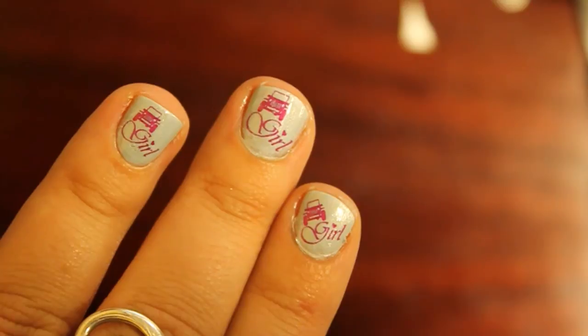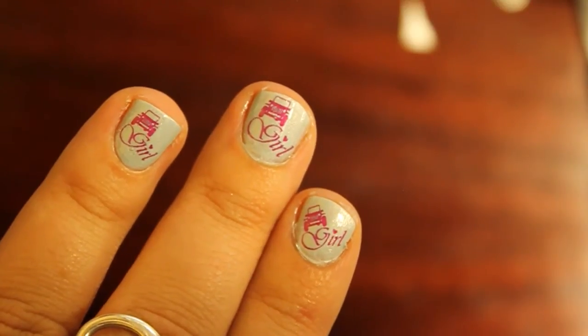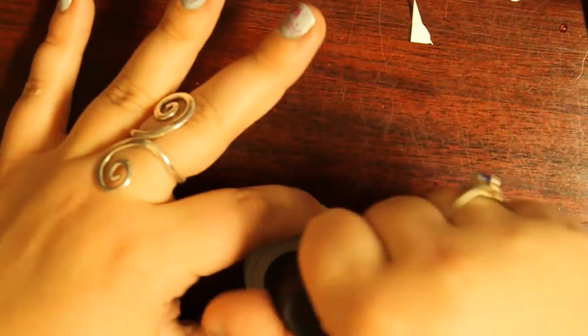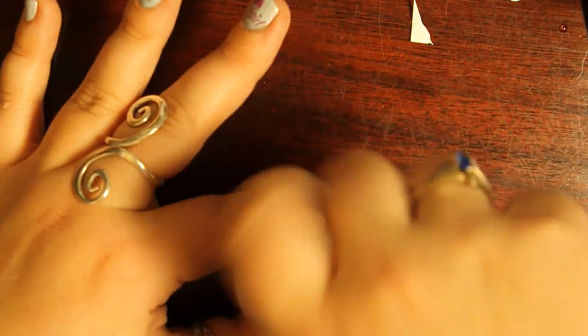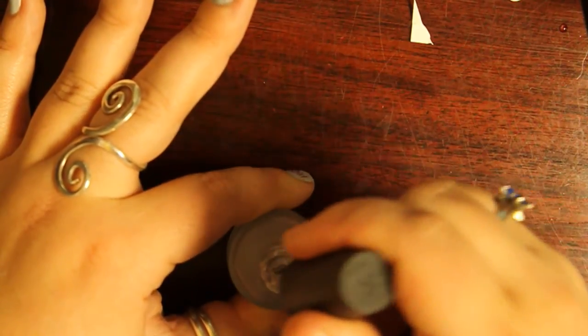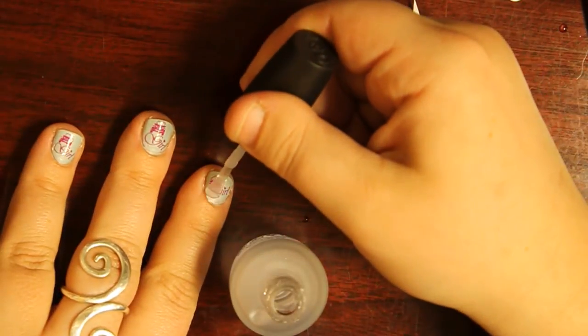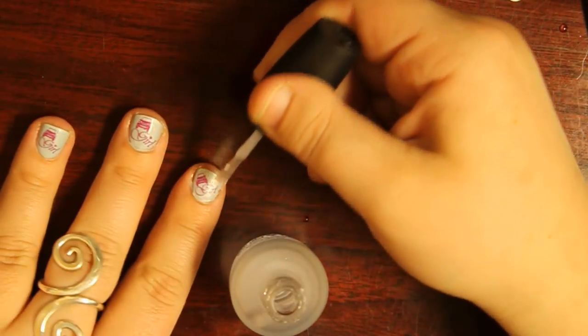Looking good and we're almost done. Once your first layer of top coat has dried, you'll want to apply a second coat. This will seal and protect the design.